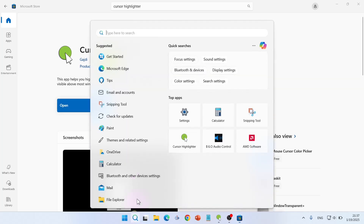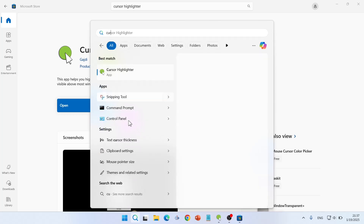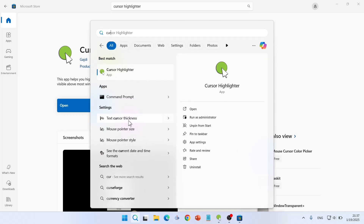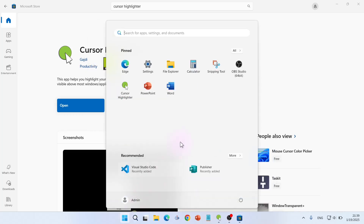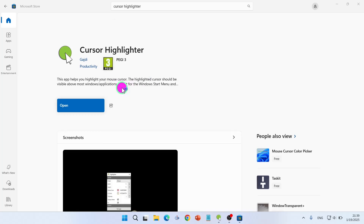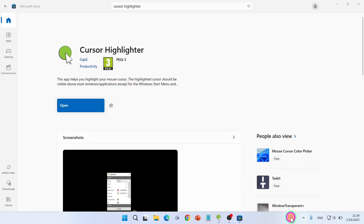Or go to the search and then type 'cursor highlighter'. You can pin it to the taskbar as I did, so when I need it I can access it quickly. When you click on it, it is activated and then you can control it from there.